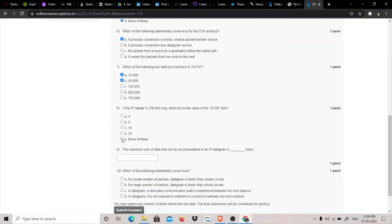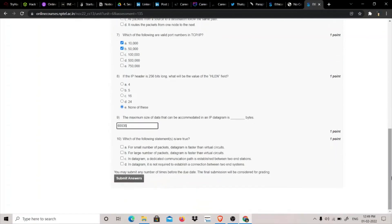The maximum size of data that can be accommodated in an IP datagram is how many bytes? It's 65,535 bytes.